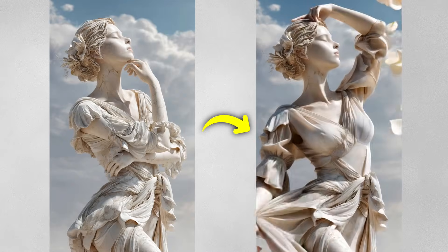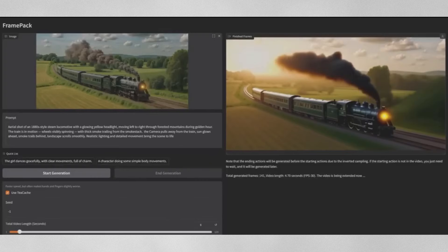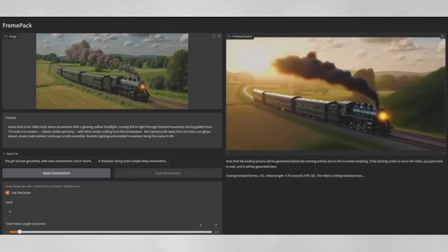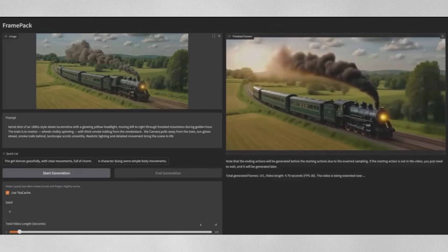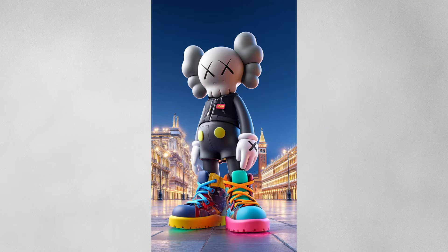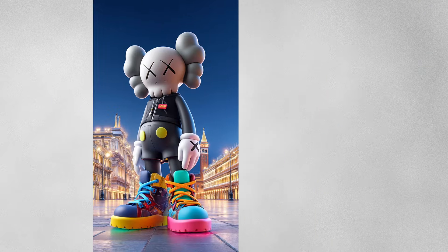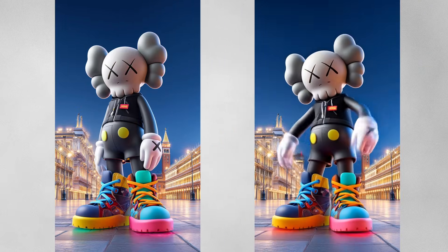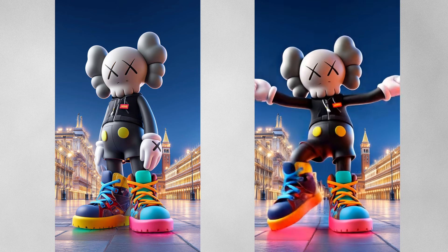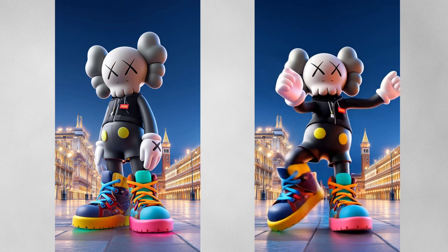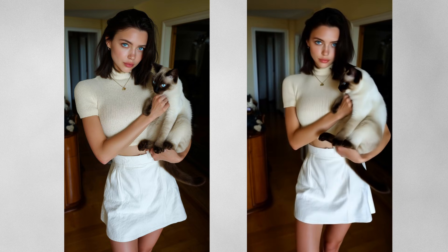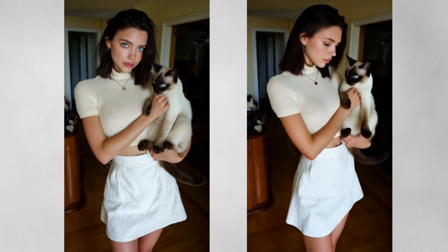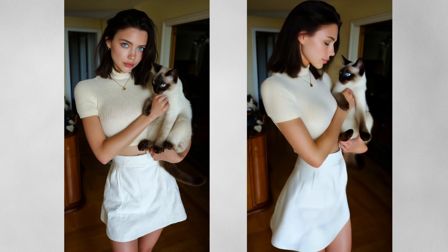Let's look at what makes FramePack special. Starting with just one image and a prompt, it generates consistent videos with minimal warping. Check out these examples. You can take a static image and create fluid dancing animations, like this one where everything stays remarkably consistent. Or look at this woman and her cat — notice how natural the movements are and how well it maintains the details throughout the sequence.